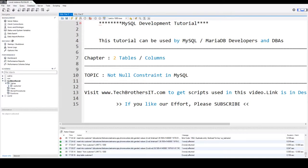Welcome to TrekPresors with Amir. In this video we are going to learn not null constraint in MySQL or MariaDB.